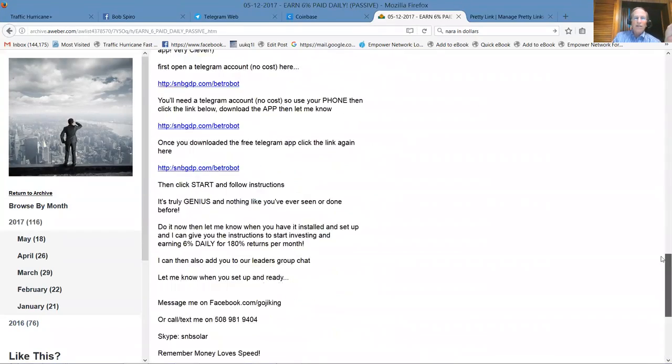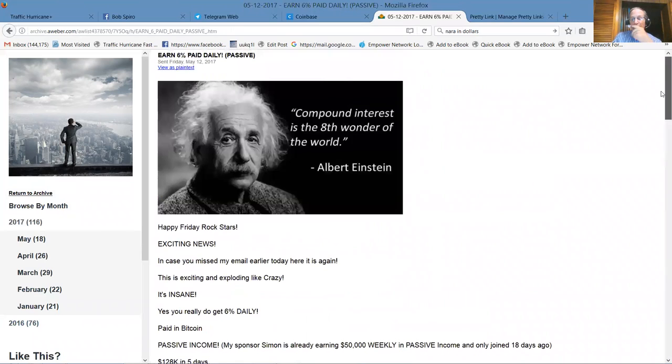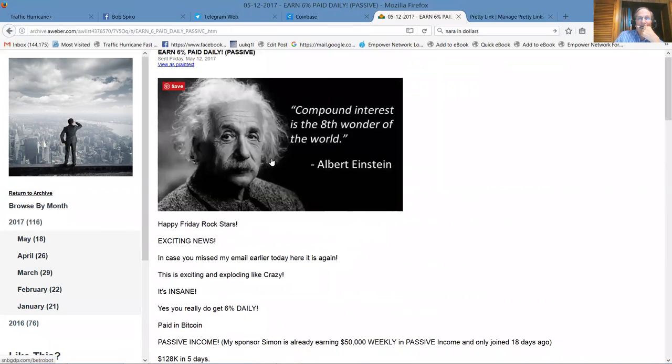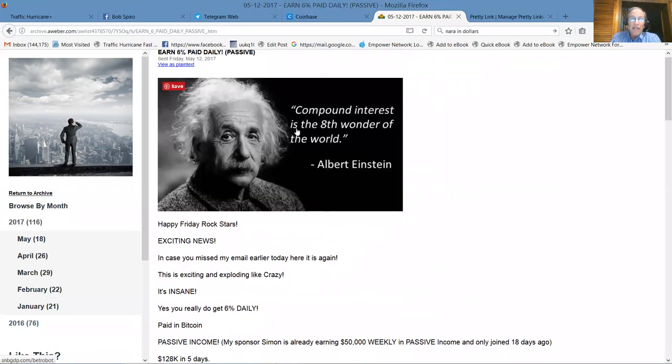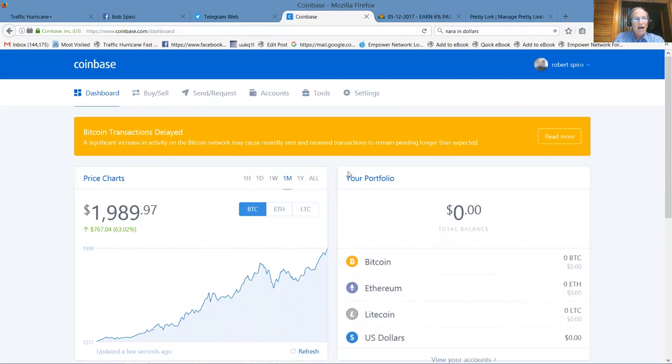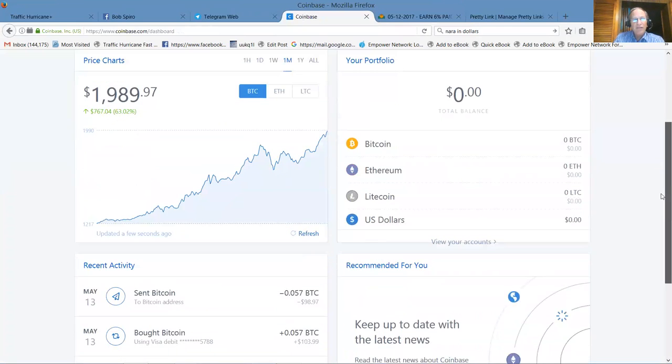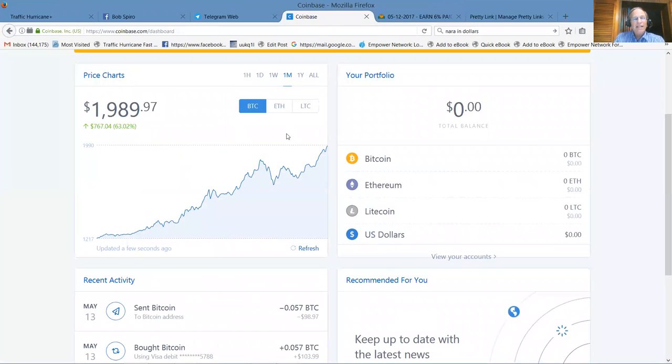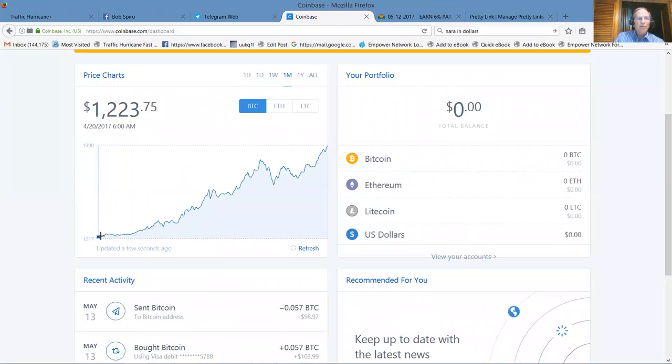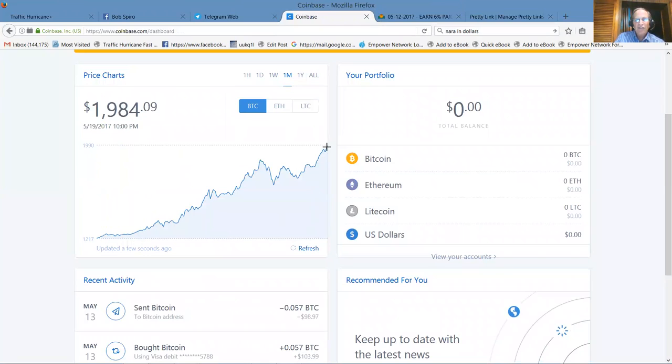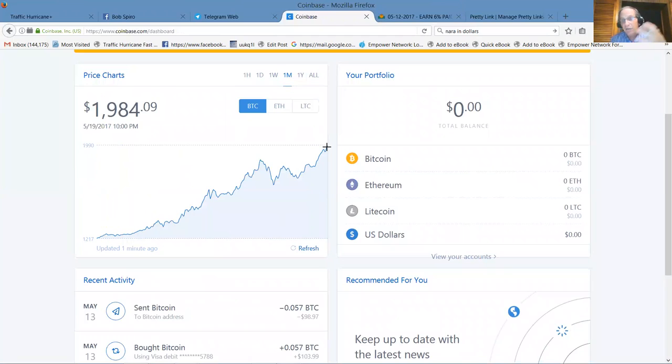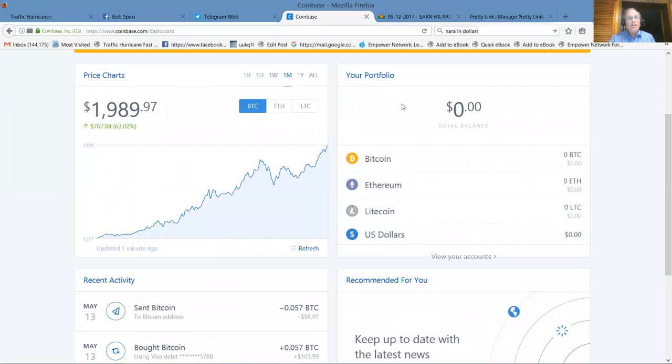My sponsor is already earning $50,000 a week. He's already earned well over two million dollars. He hit this first million dollars in 16 days, that's power of compound interest. We have follow-up letters, we have social media, we've got tons of banners and ways that you can promote through our millionaire makers dot biz Facebook groups. But it all starts here in Coinbase.